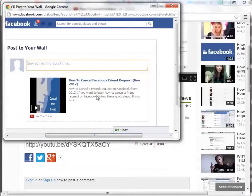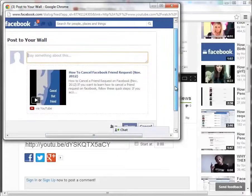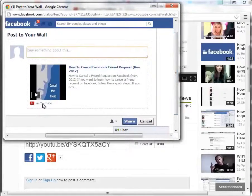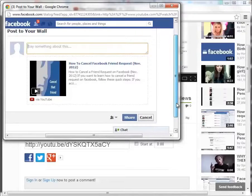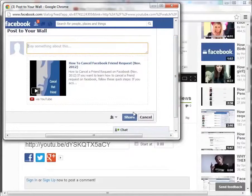It gives us the title, the description, and an image. As you can see here, via YouTube, it gives us the option to write something about it. Once you're ready with that, all you have to do is click on Share, and that will immediately post to your wall.